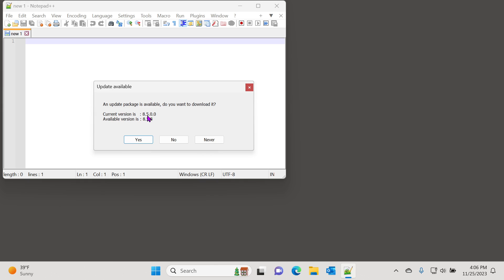As you can see, I have version 8.5 installed and there's a new version called 8.5.8, and so it can be sometimes annoying to just keep reminding of these updates.